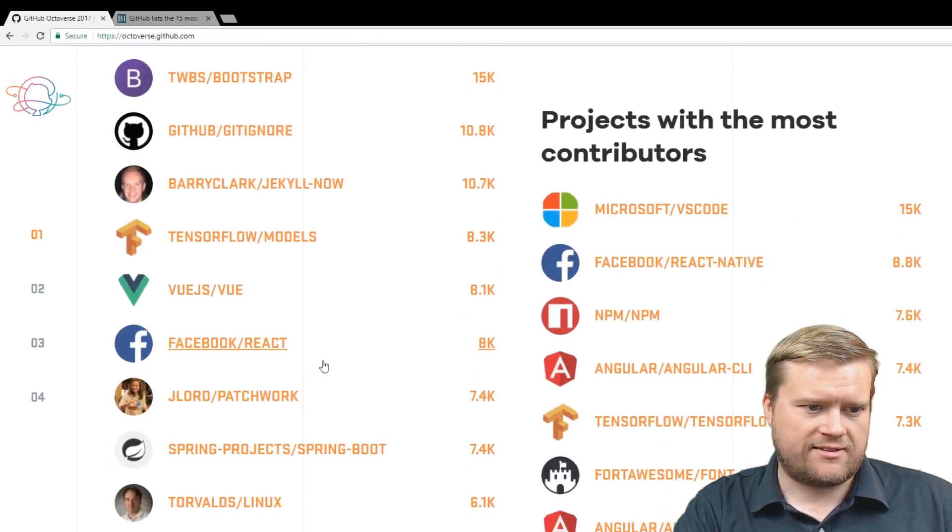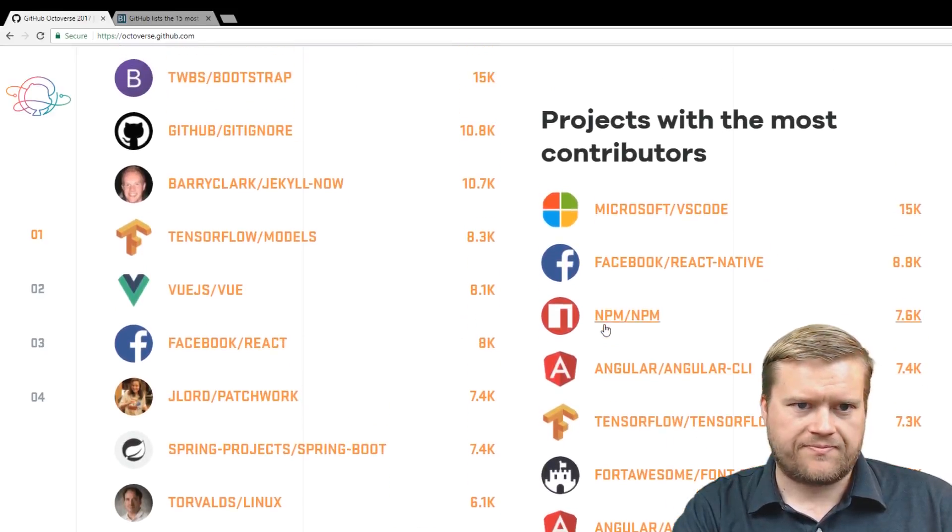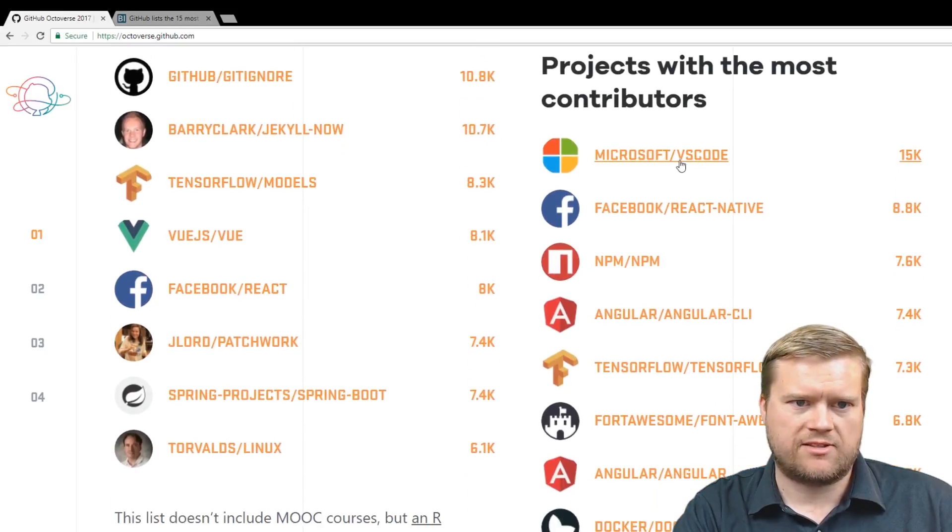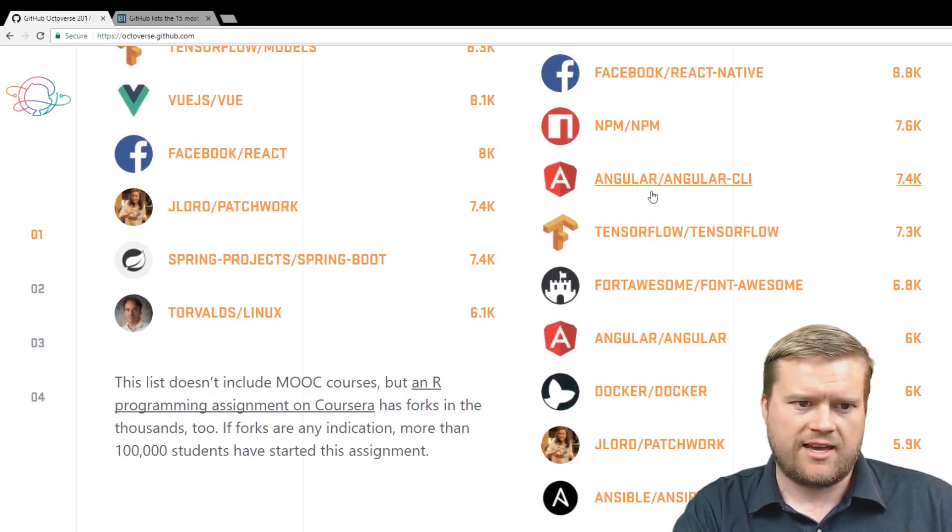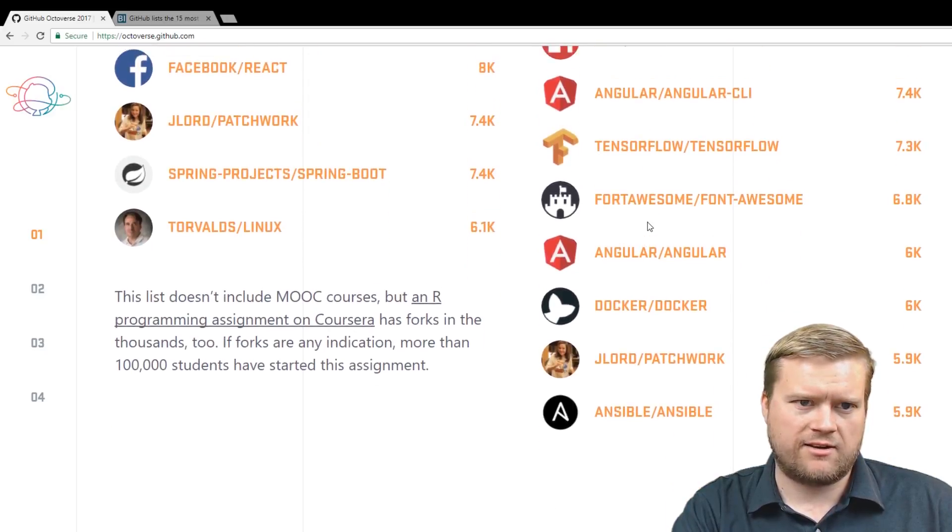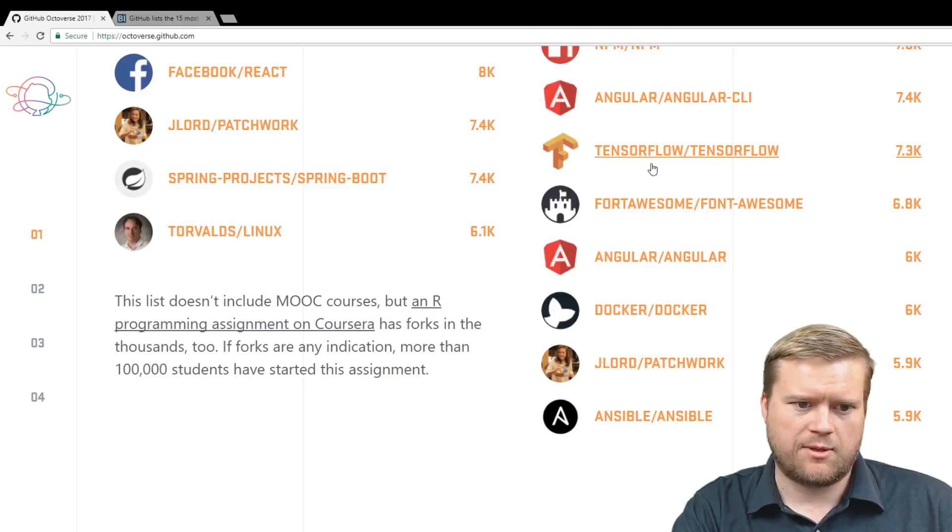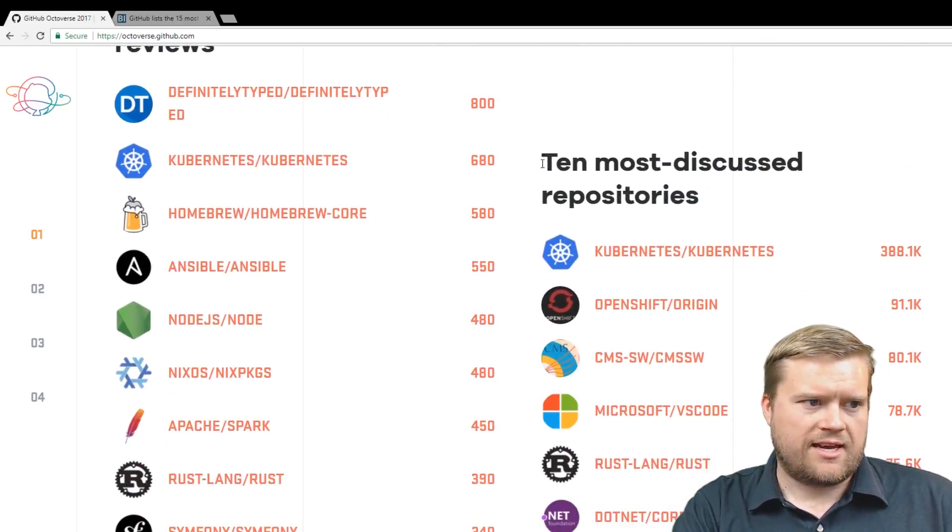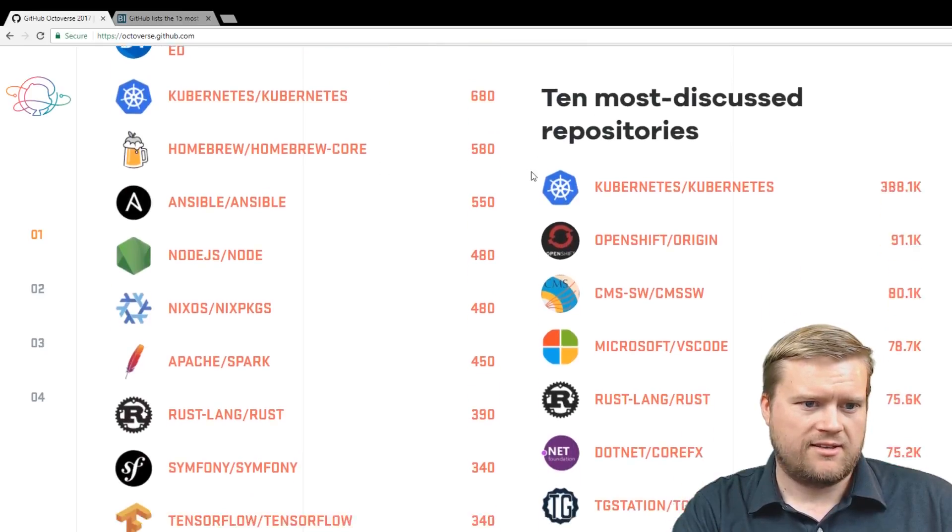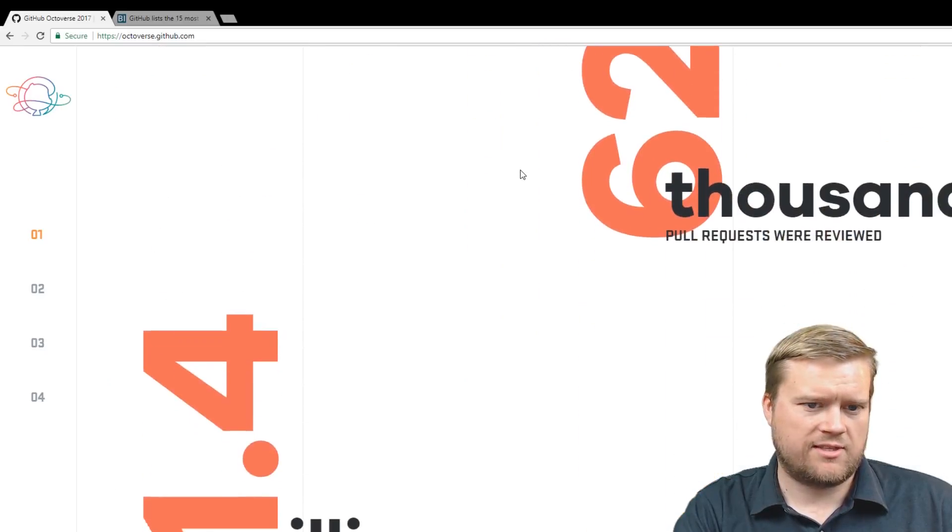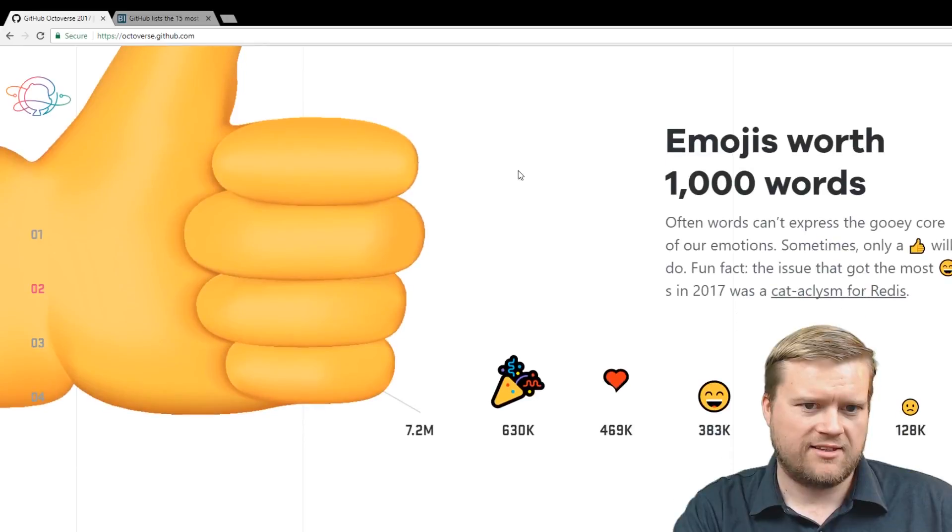Ten most forked projects. Facebook React is right up there, too. And with the most contributors, Microsoft VS Code, Facebook React, Angular is really high up there. You can imagine Angular and Angular CLI, there's just a lot of people who love those projects. And then most reviews, I haven't even heard of this, definitely typed, Kubernetes, 10 most discussed, talking it out in 2017. So yeah, kind of some cool fun facts.